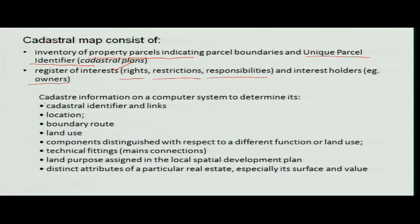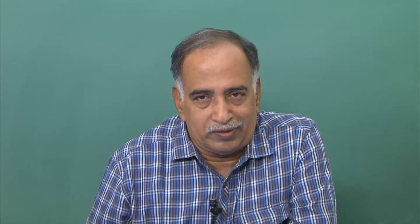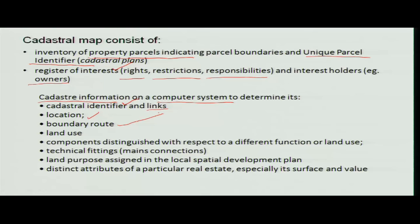Nowadays, cadastry information on a computer system — what we have seen in GIS mode — is nothing but maps and their attributes all linked together. Queries can be made from the attribute table as well as from spatial information. A cadastral identifier links locations, and georeferencing is done so that easting, northing, or latitude and longitude are added to the data. This is also used for boundary rules between administrative boundaries and for land use purposes.